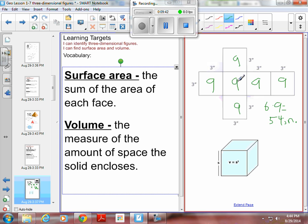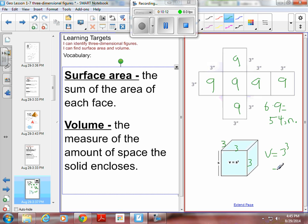Volume — if this were the same cube, the height is 3, the width is 3, and the depth is 3. The formula is volume equals s cubed. S is 3, so we're taking 3 cubed. You can also think of it as length times width times height. Three times three is nine, and nine times three is 27. The volume would be 27 cubic inches. Surface area is in square inches, volume is in cubic inches.